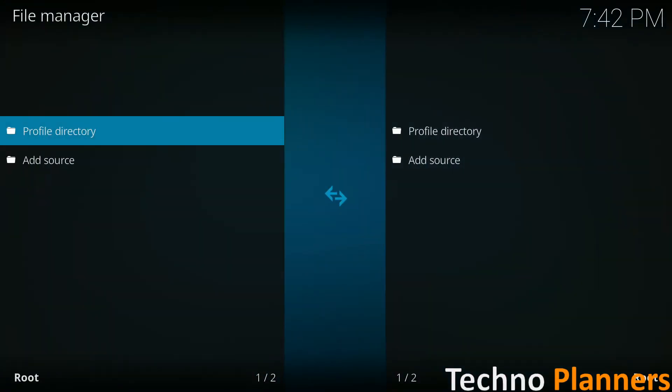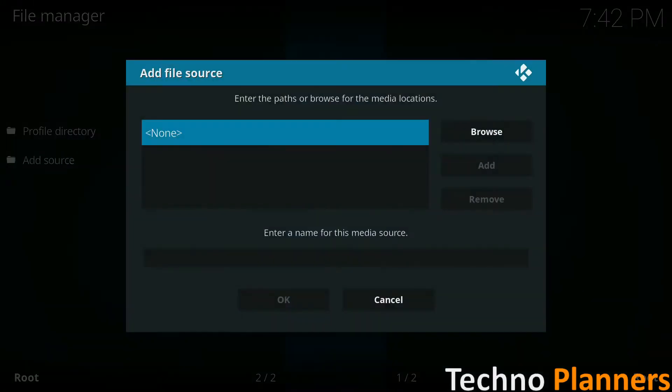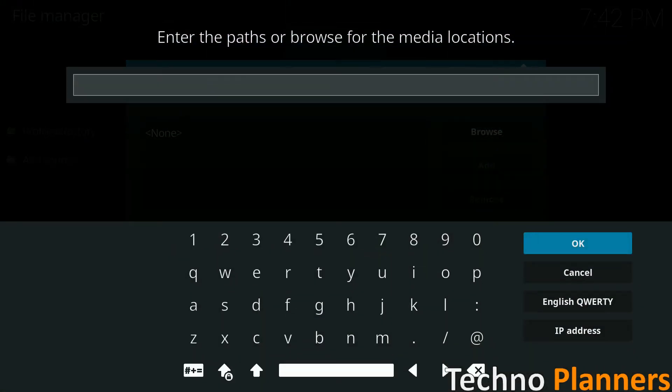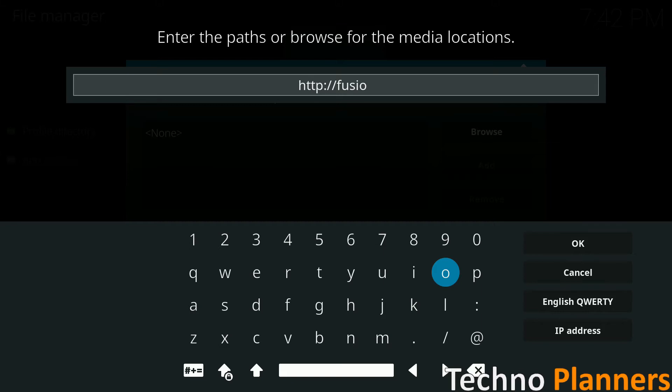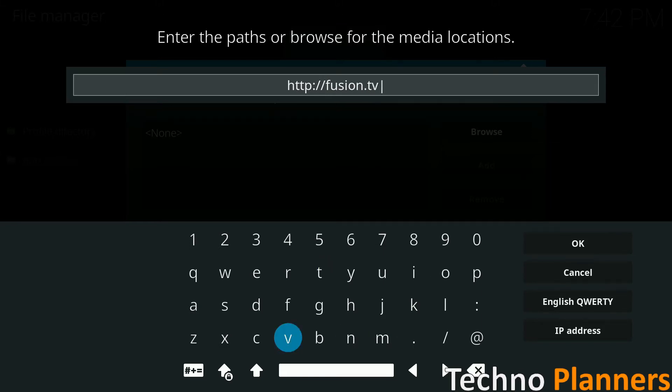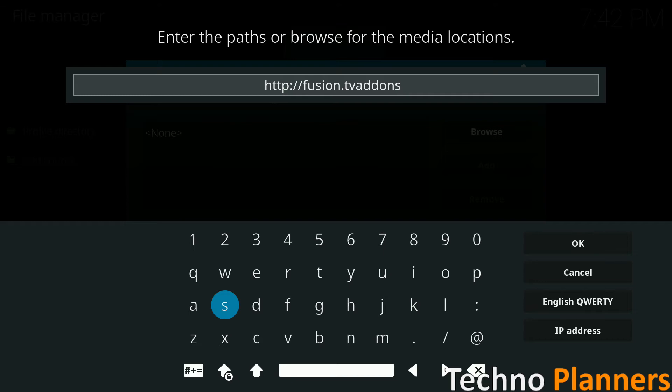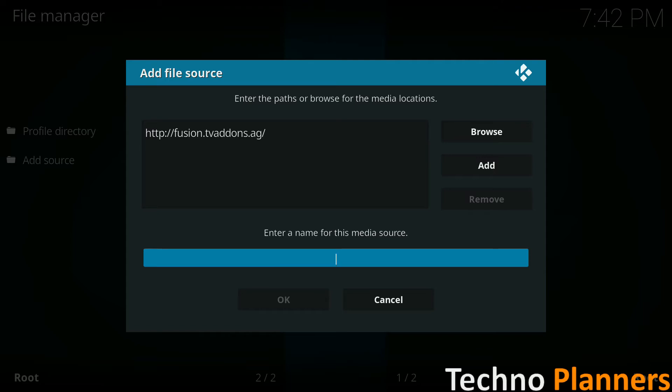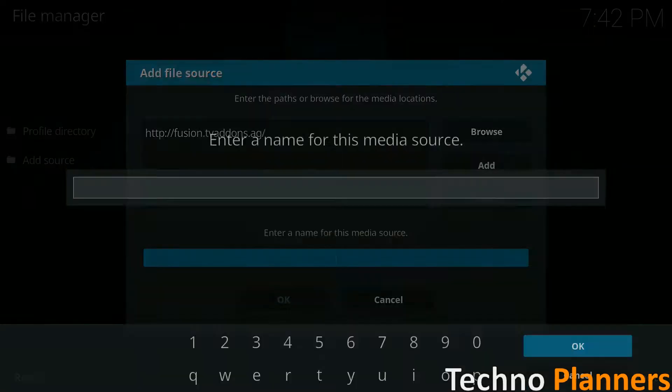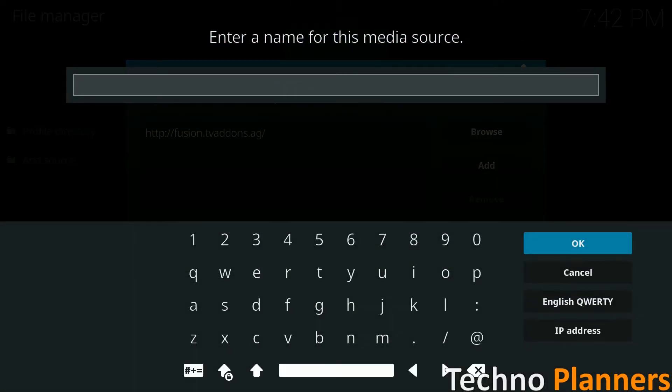Now select add source. This should bring up a text input window. Enter this address exactly, then click on done. Make sure you give your source a name. This can be anything, but we decided to go with fusion.